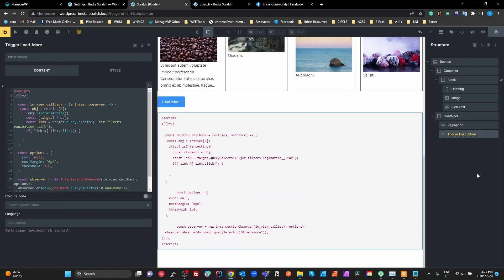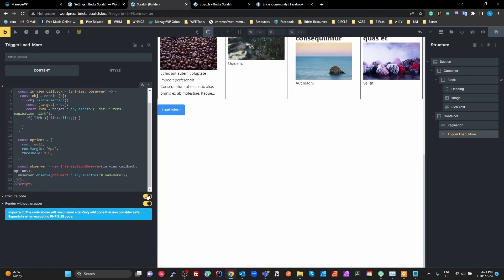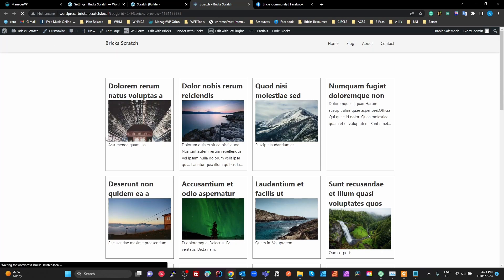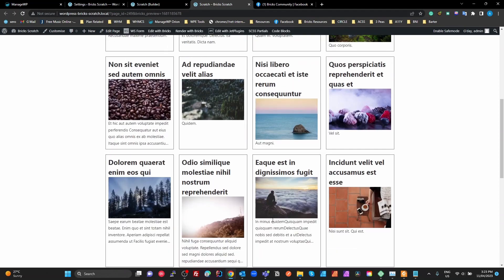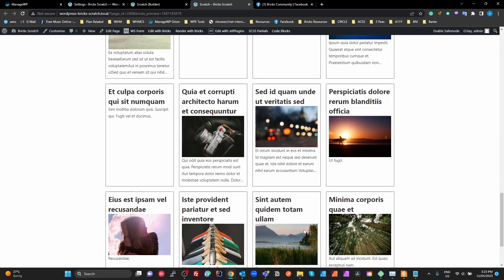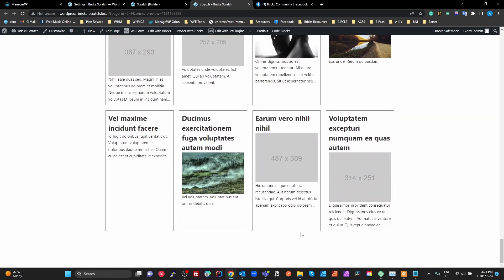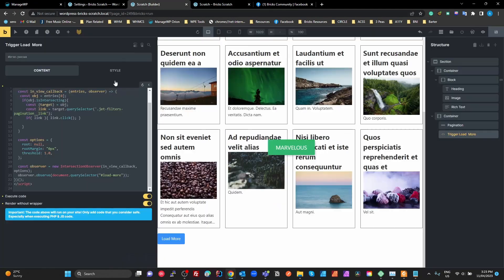The infinite scroll facility — where the load more button automatically triggers as soon as it comes into the viewport — isn't a feature they've implemented, but we can get around that. I've created some custom code to do that. When I execute and save that code, refreshing the demo page shows that as soon as the button comes fully into view it triggers the load more, continuing until there are no more items to load.